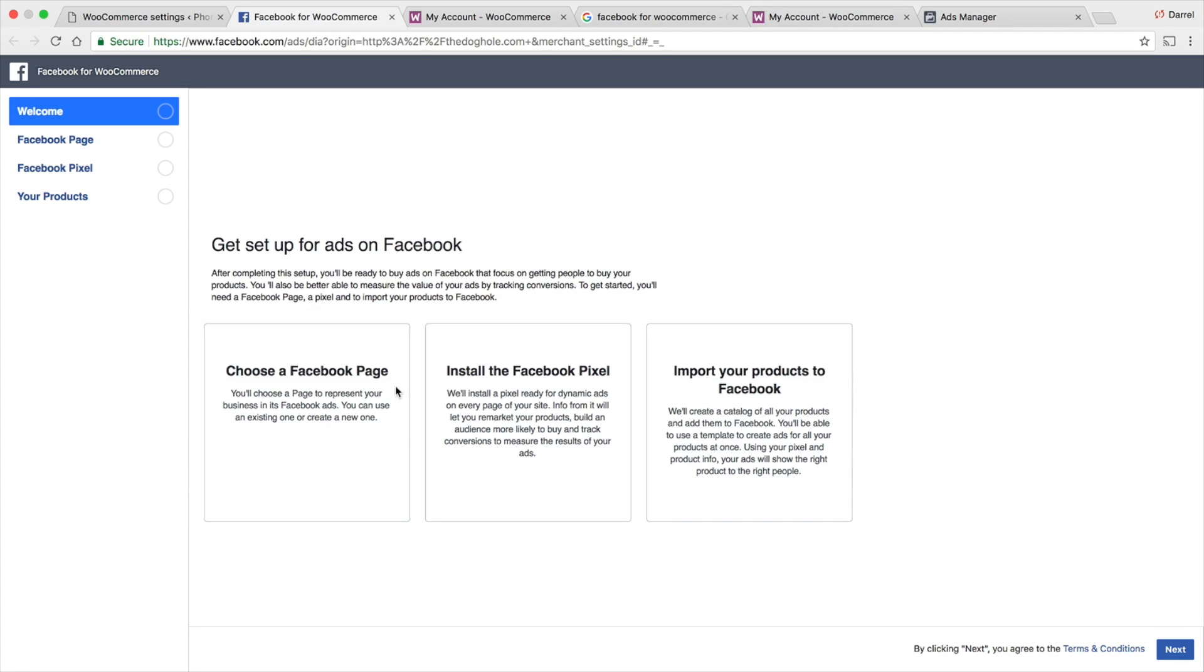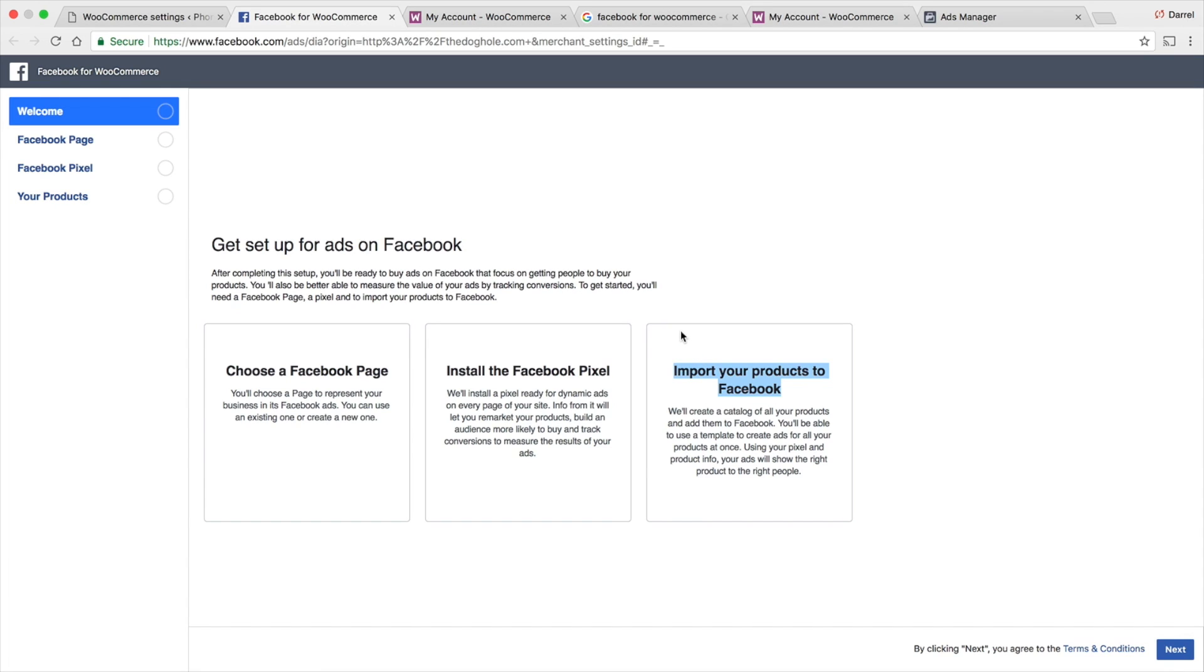Again, right here, what they are going to do for us. We're going to choose a page. We're going to install a Facebook pixel. Then, of course, this is optional, but I recommend doing it. You can import your products from your store onto Facebook. Automatically, it syncs up. It's amazing. Right here, I'm going to go to Next.